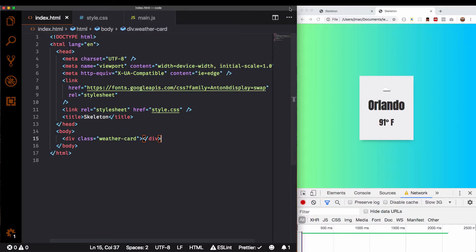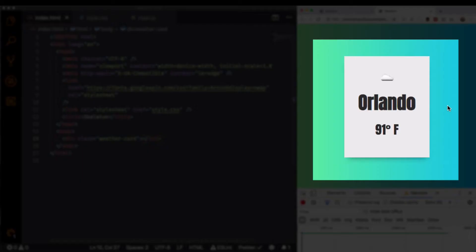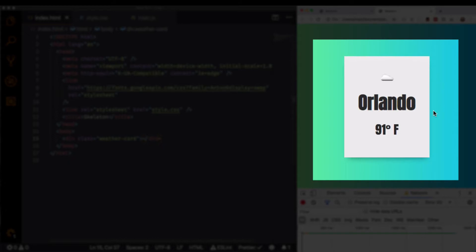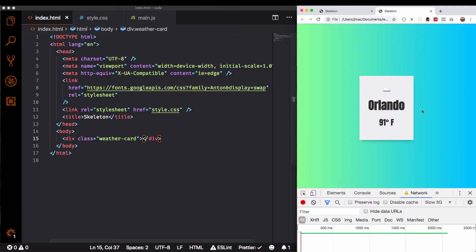My name is Jay and in this video I want to show you how you can add skeleton loading to your page. This is something that a lot of big companies and cool websites are using to simulate the loading of elements. Here I have my city Orlando and the weather — I'm getting all this data from an API, so this is real data. If I reload this page you can see we have some elements representing that hey, there are some elements but you can't see them yet, they're loading, and then boom — you have the real information.